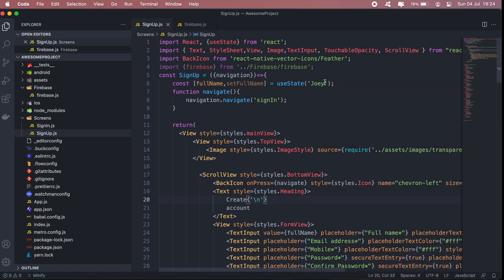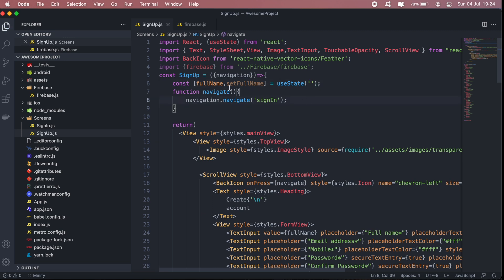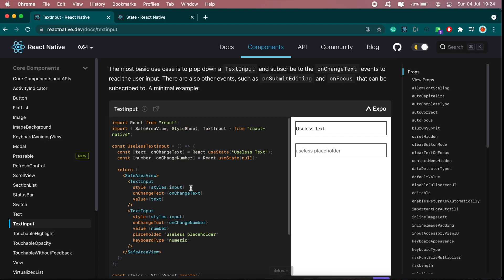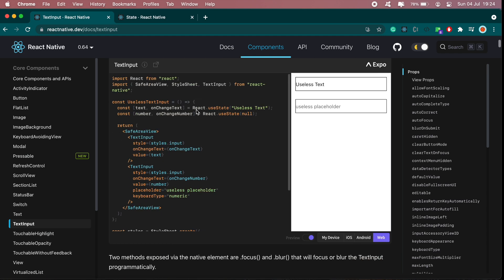So for now we'll need a function that updates this full name every time someone types in their full name in this text input here. To do that we just go back to our documentation, and the function that we need is onChangeText.